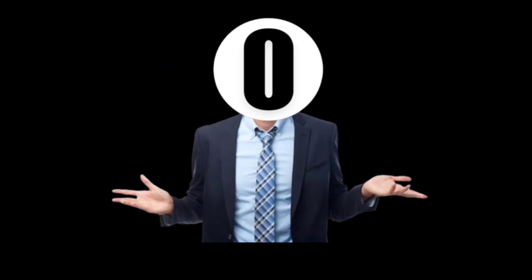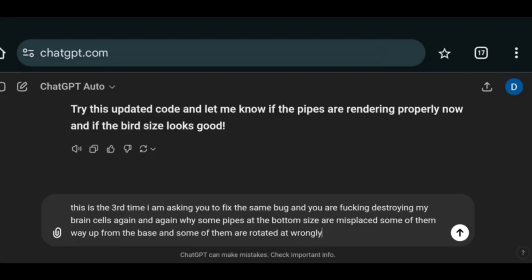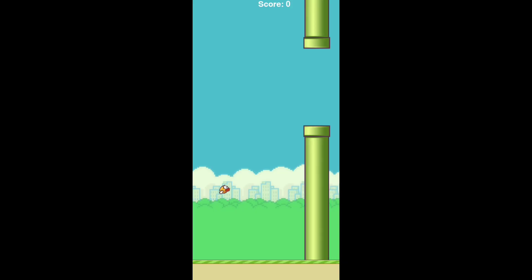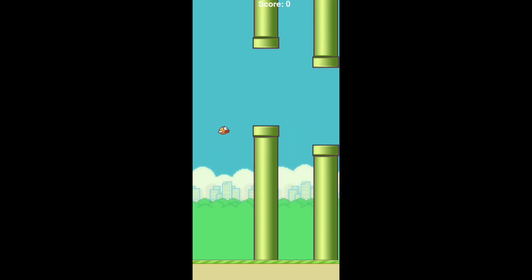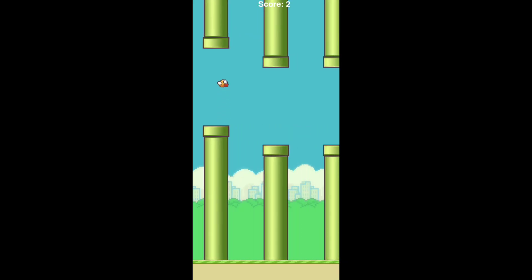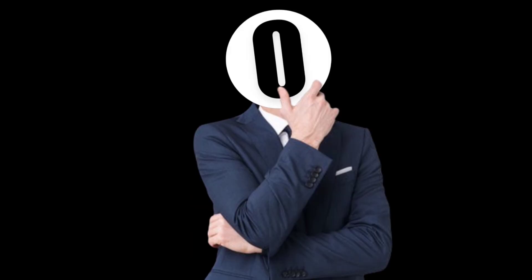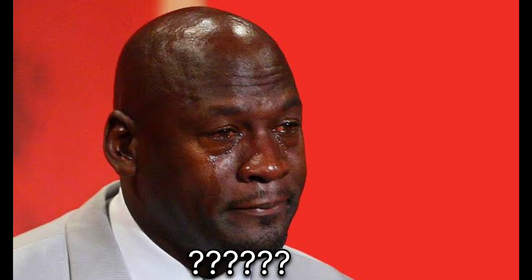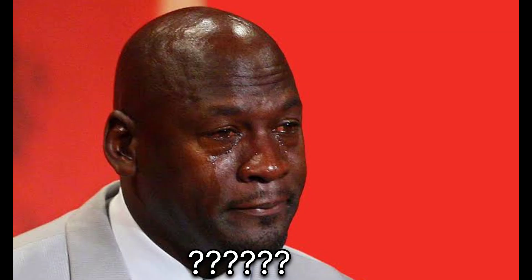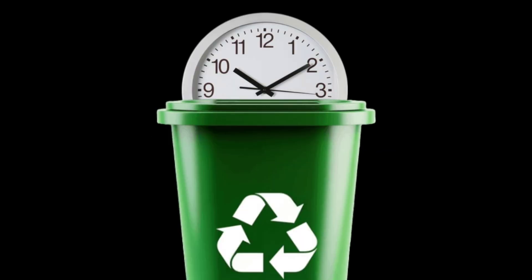I mean there was some vocabulary exchange with ChatGPT. But still it made the game. So my final opinion is that ChatGPT is the Michael Jordan of AI right now. And Gemini is a complete waste of time.